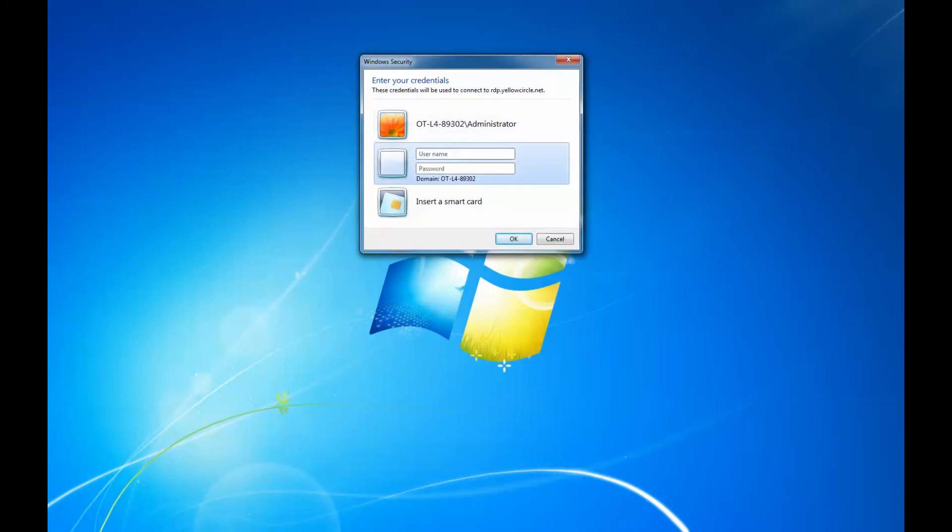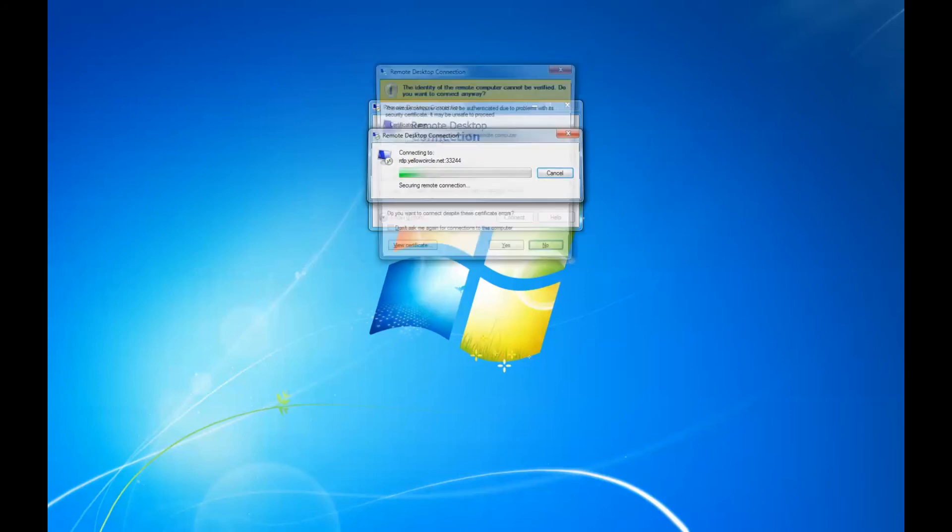Provide your username and password and click Connect. On the Security Warning, you can safely select Yes.